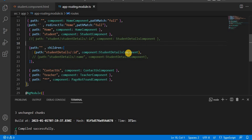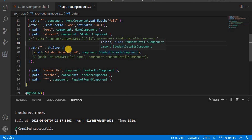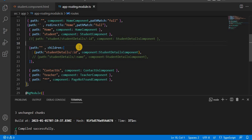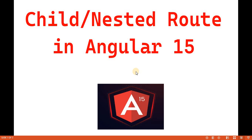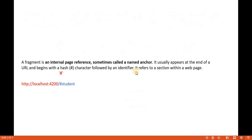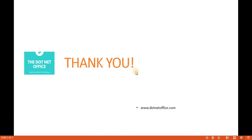So basically it looks for that path and based on that it proceeds further. This is the way we can achieve child routes or nested routes in Angular. That's it for this video — if you have any questions or doubts, please comment.